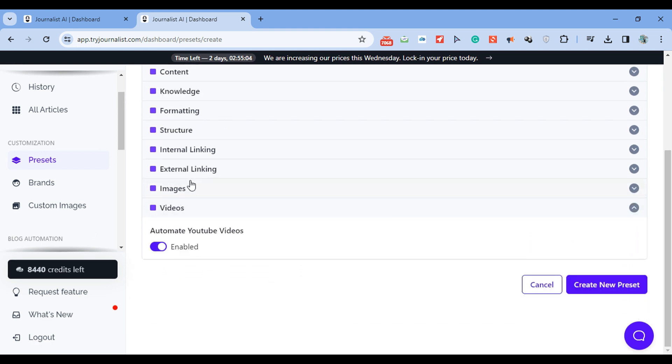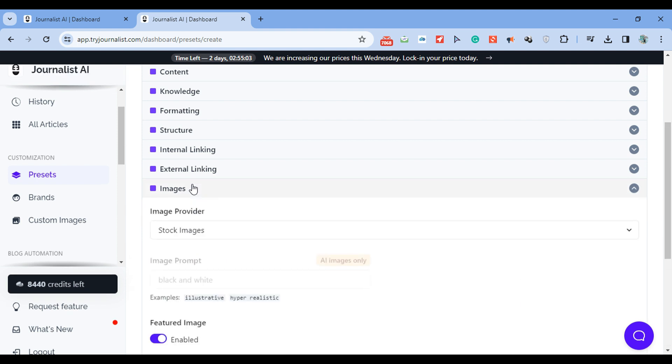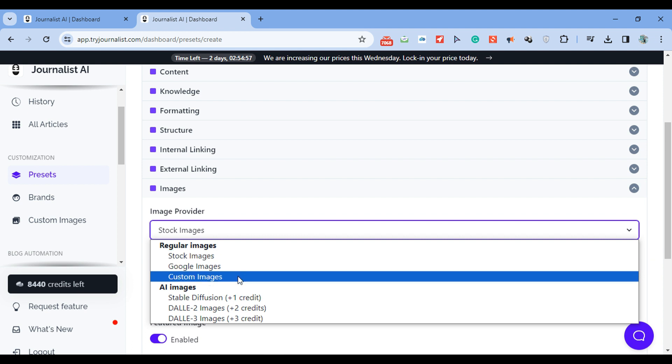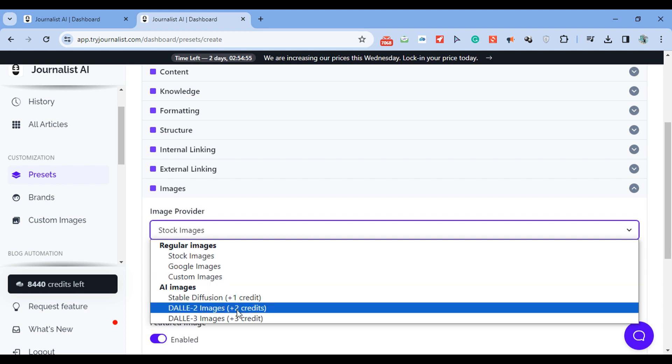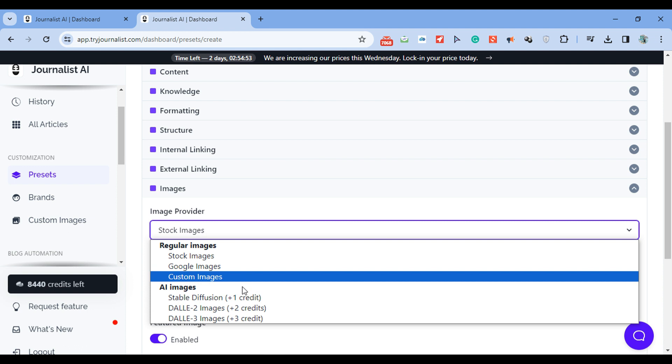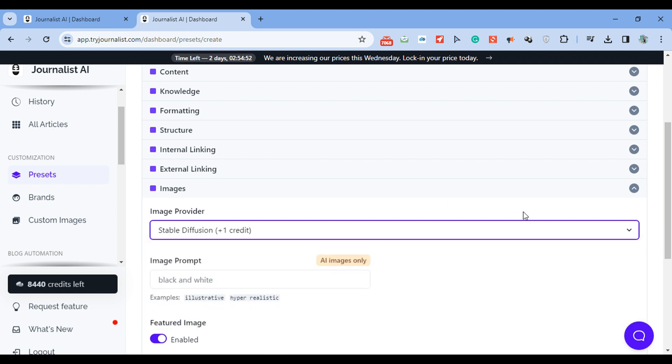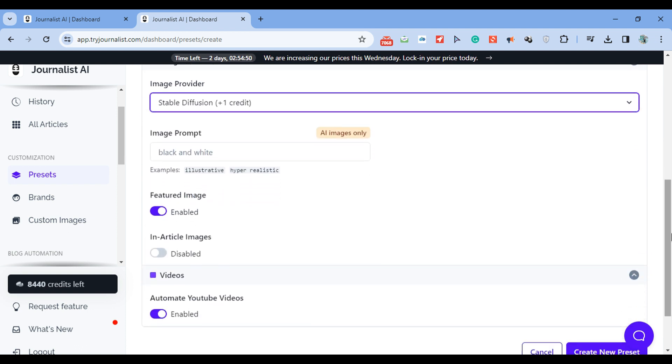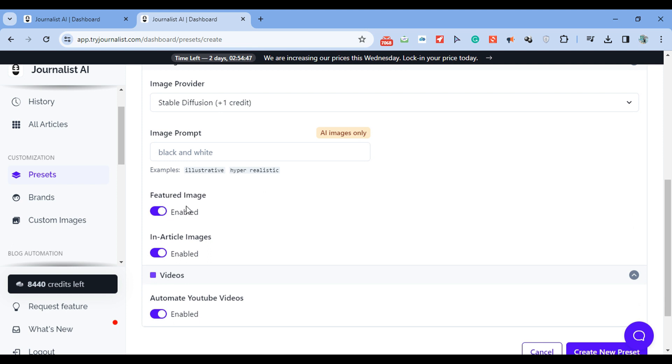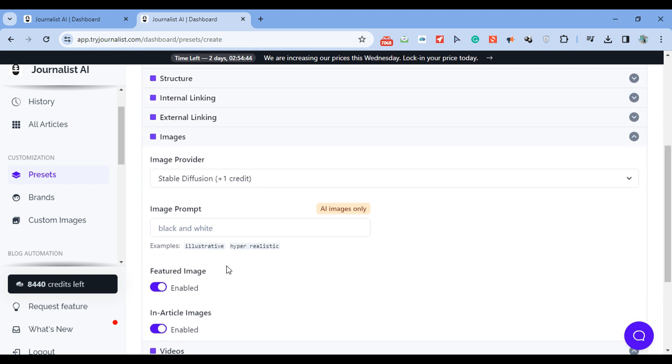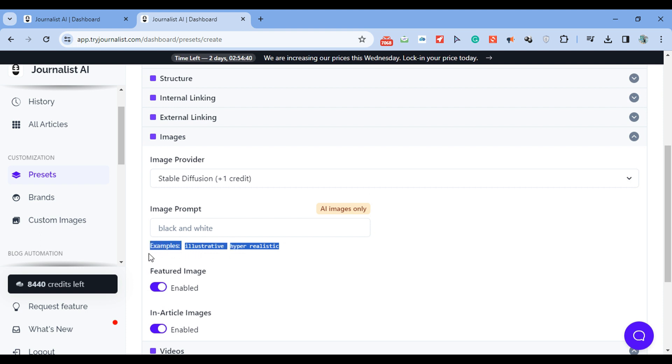Do you want images? Do you want featured images? Yes. Do you want in-article images? Yes. What type of images do you want? Stock photos, Google images, your own custom images, or AI-based images. If you do choose AI-based images, you can just, there's also the possibility to give it a prompt, make them look realistic, illustrative, black and white. You can play around with this.